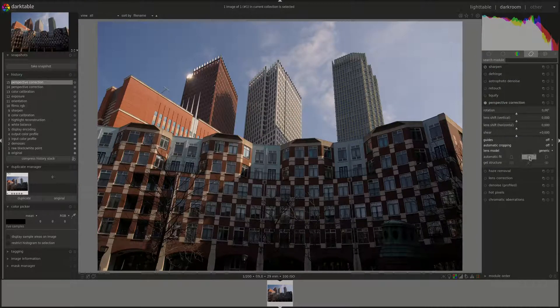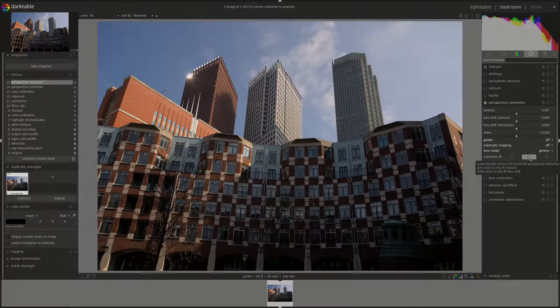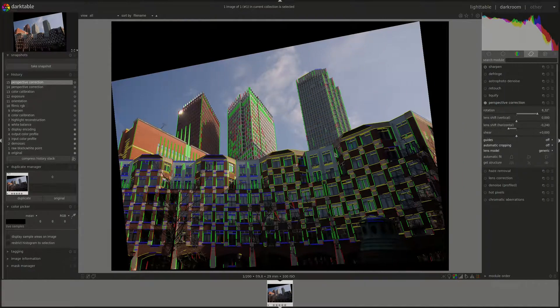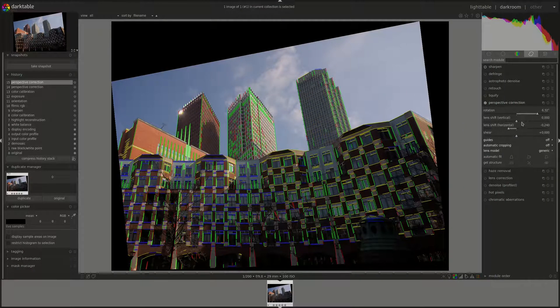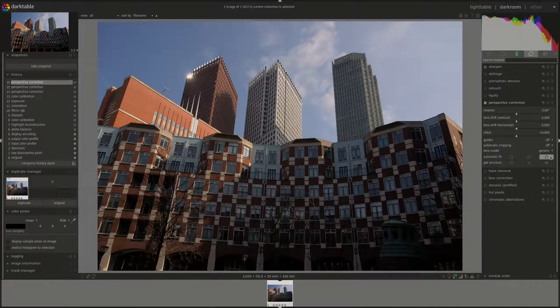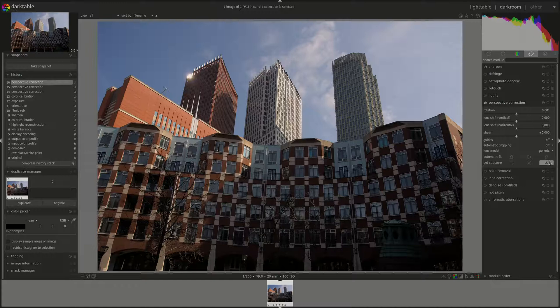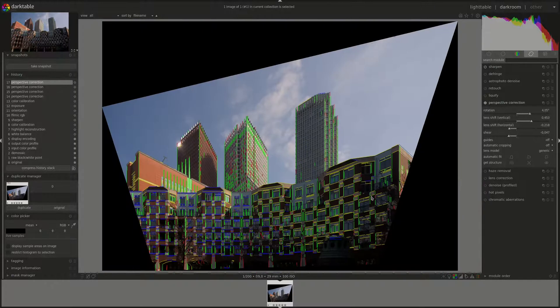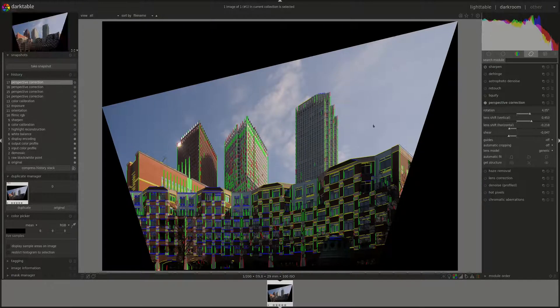The next one does the same but then for horizontal lines. And you can see the controls here changed automatically for you. And the last one does it for both vertical and horizontal lines. As you can see.